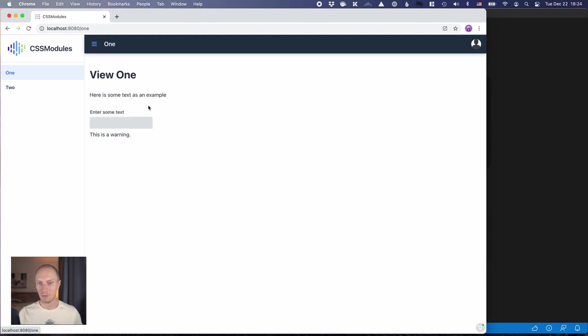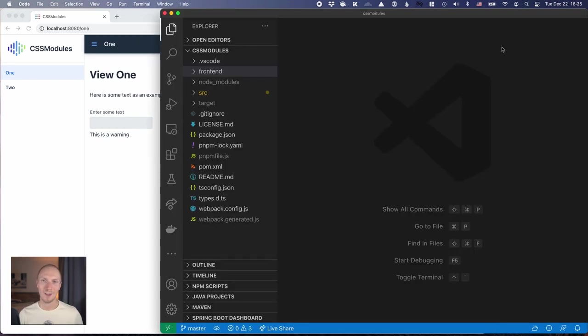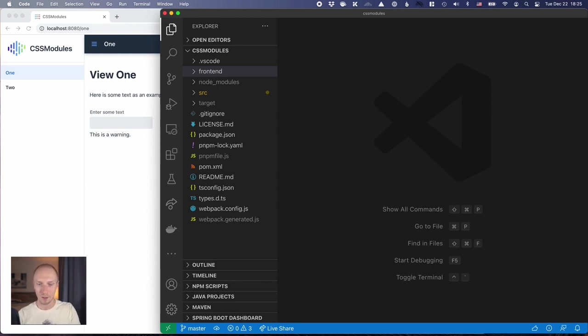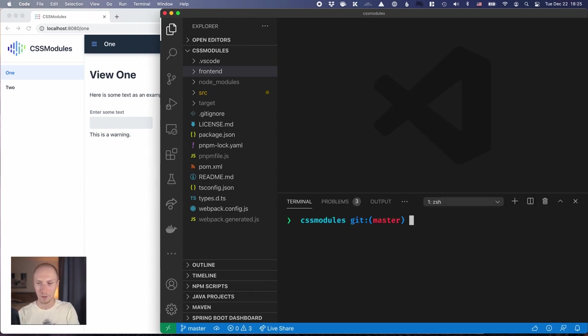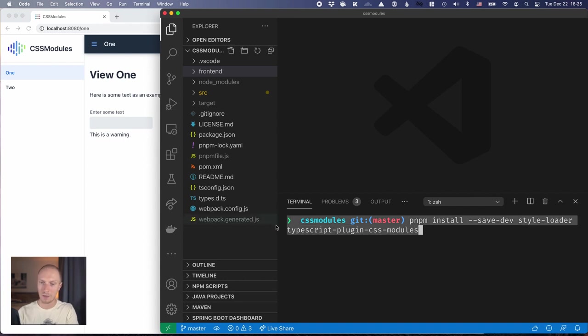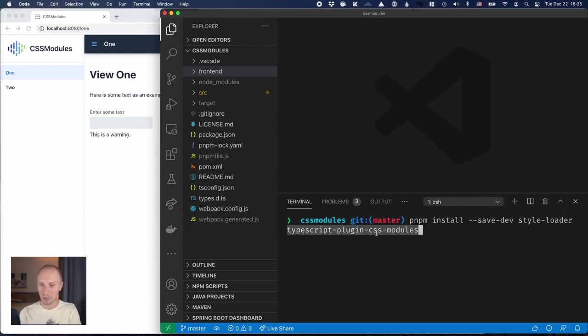I'll add a little bit of content here so that we have something to style. Now this time around there's quite a bit of configuration needed, so instead of forcing you to watch me type all of that slowly, I'll show you what I did and leave a link in the show notes to the GitHub. First of all, we need to install a couple of things. I installed StyleLoader and TypeScript plugin for CSS modules, which will allow us to do autocomplete on CSS class names.